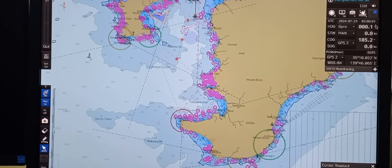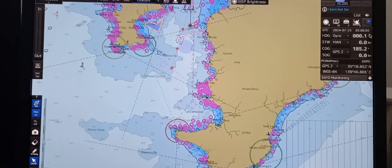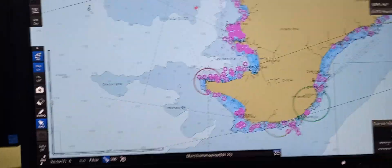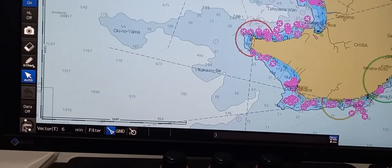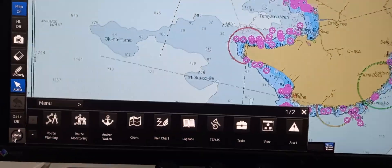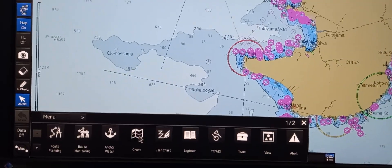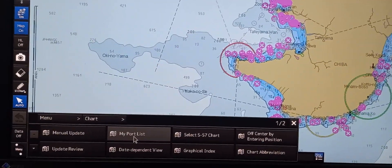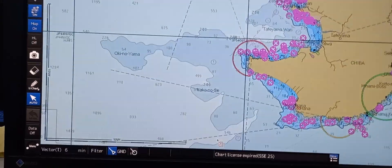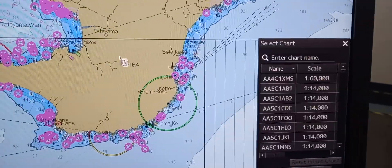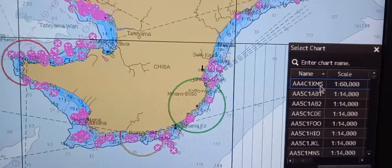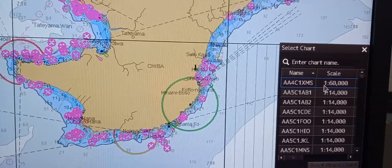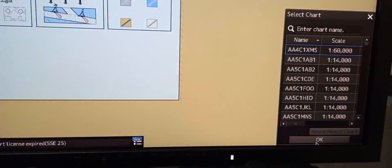First thing we're going to do is to load a specific chart. To do that, go to the lower left corner, then press menu, then press chart, then select SP7 chart. It will pop out a select chart window. Then just click the name of the chart, then press OK.